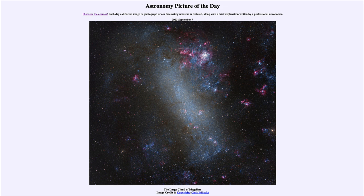The Large Magellanic Cloud is generally classified as an irregular type galaxy because it does not have any distinct structure. It does not have the distinct spiral arms present in a large spiral galaxy like our own, and it does not have the elliptical structure of large elliptical galaxies — those are the two main classes of large galaxies.